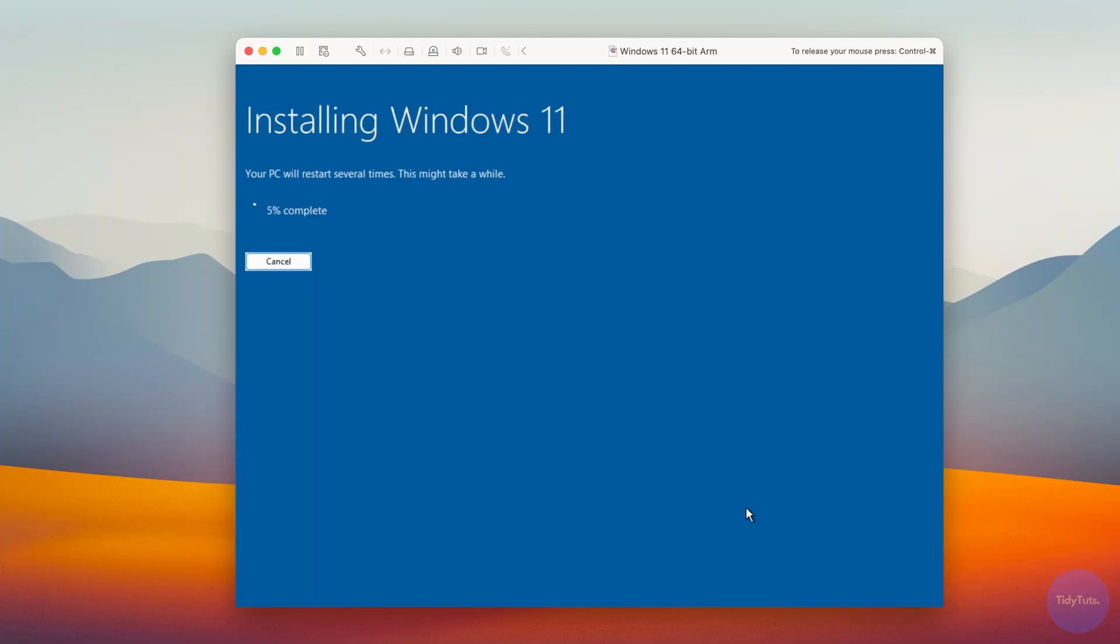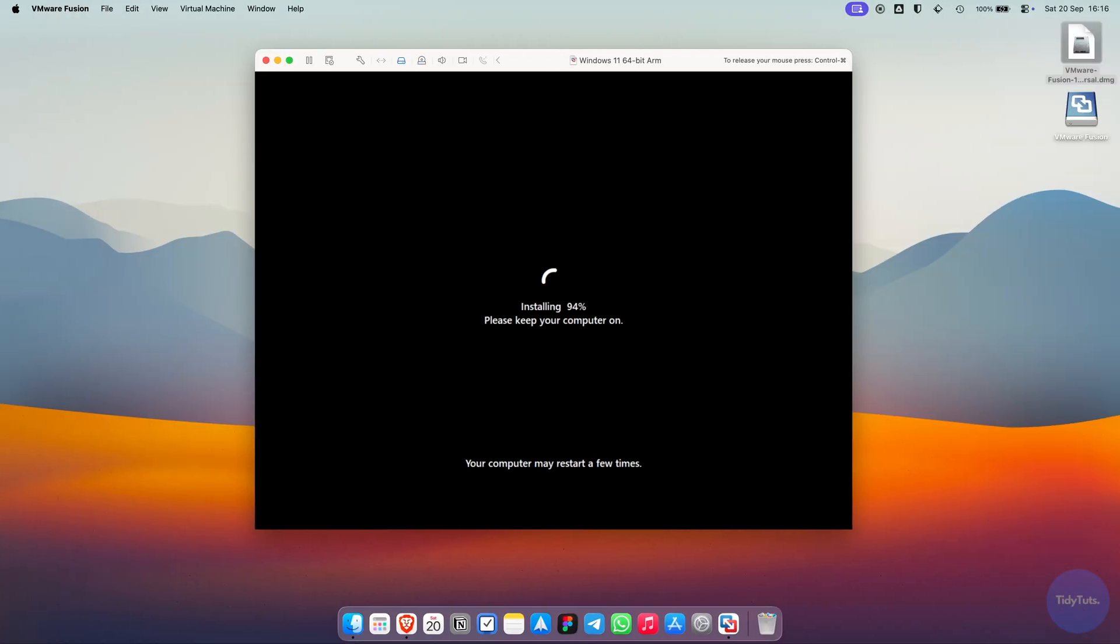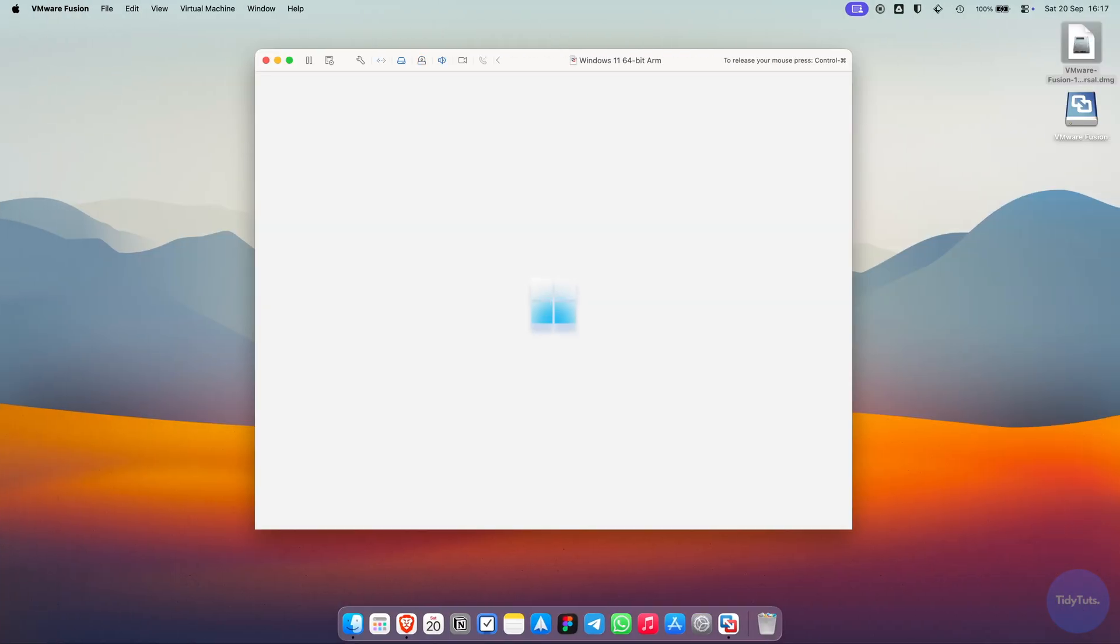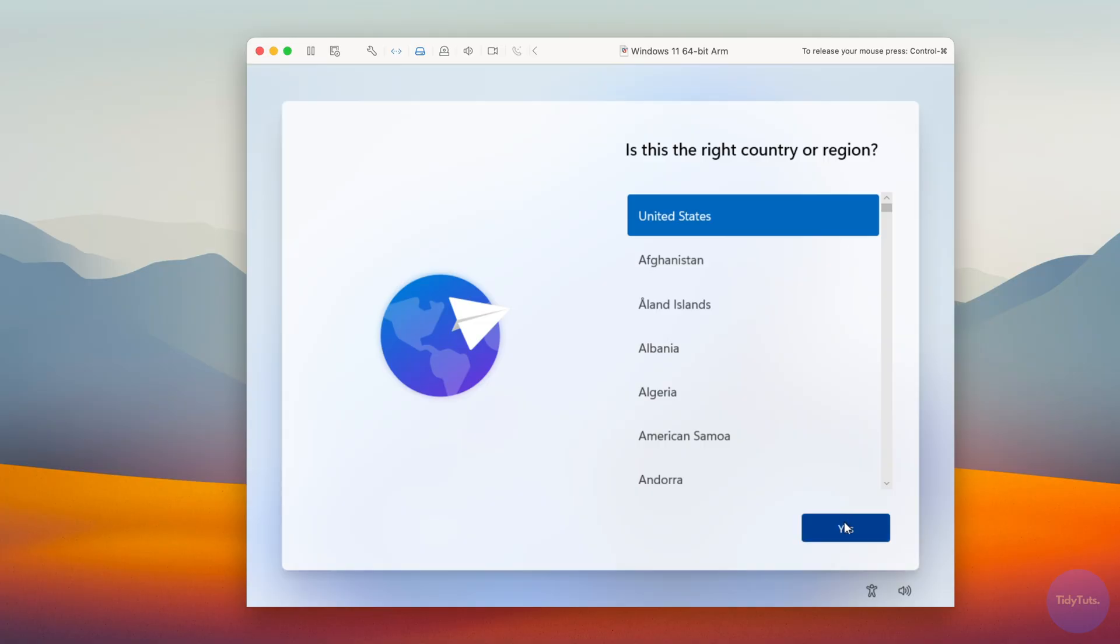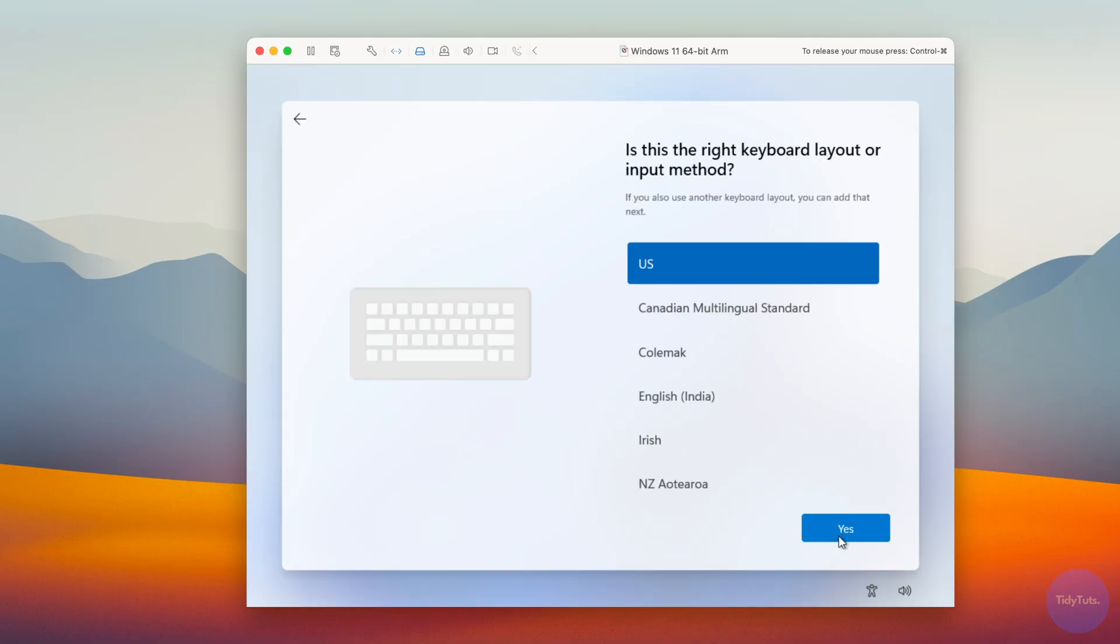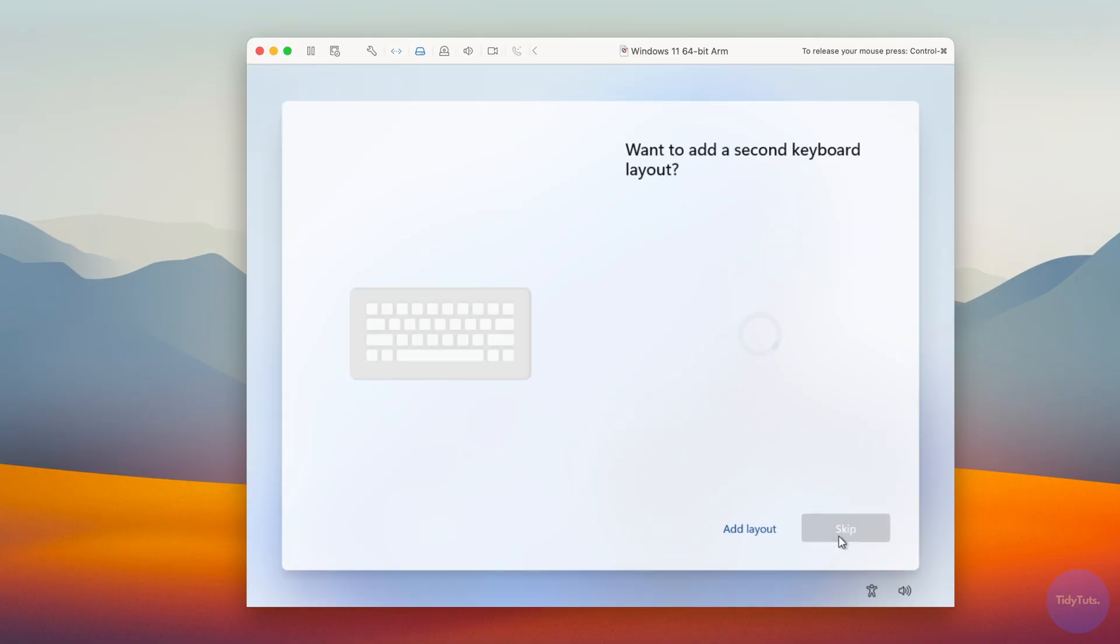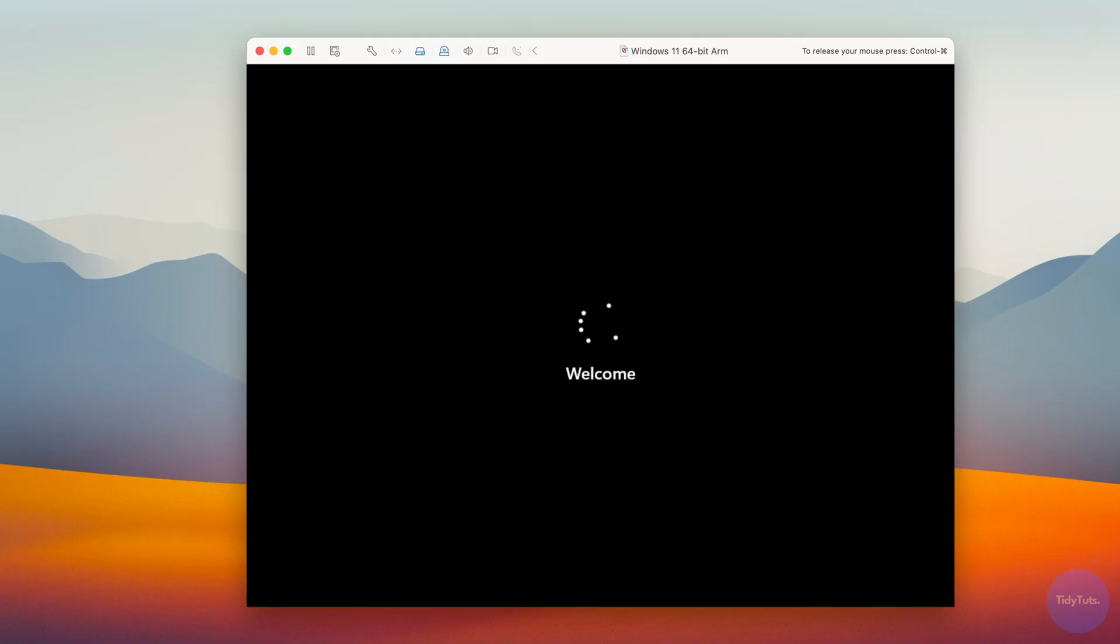Wait while the VM reboots, don't press anything. When Windows restarts, choose your language and keyboard settings, then wait for the VM to restart again.